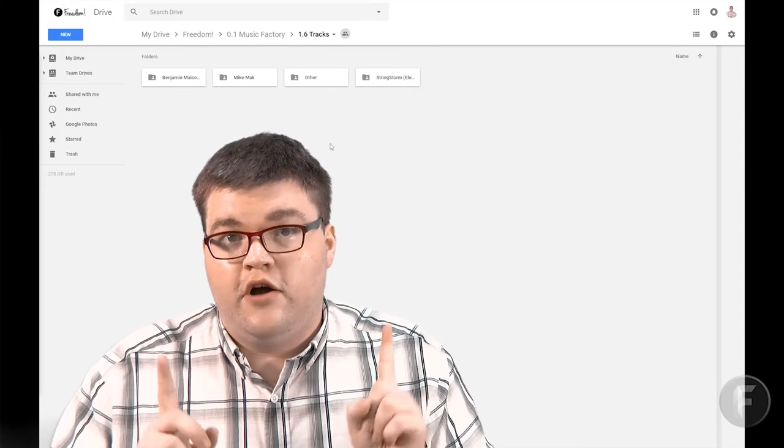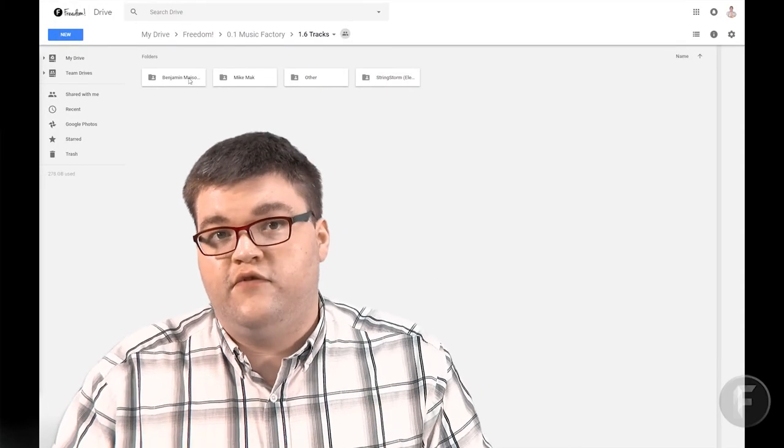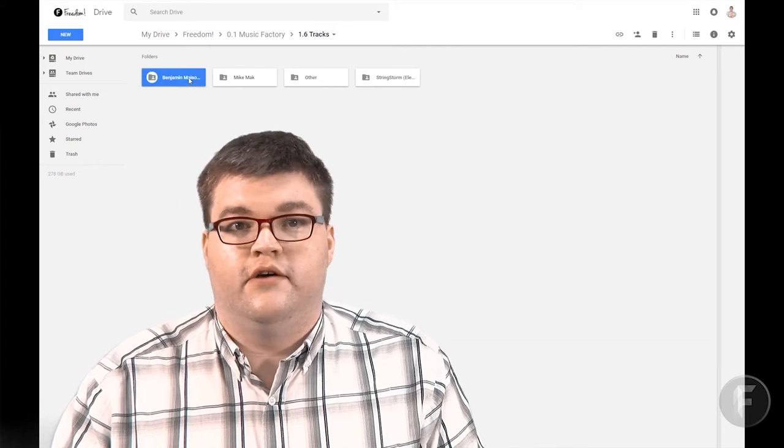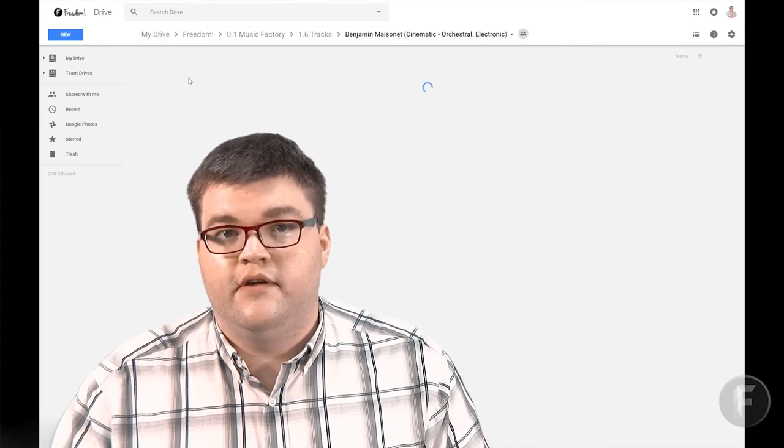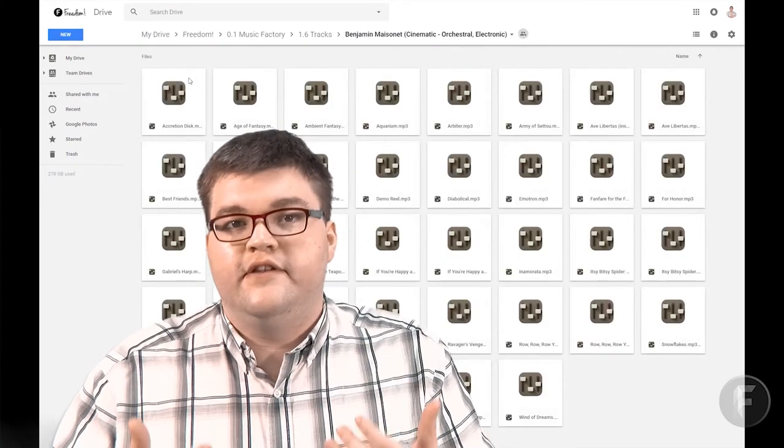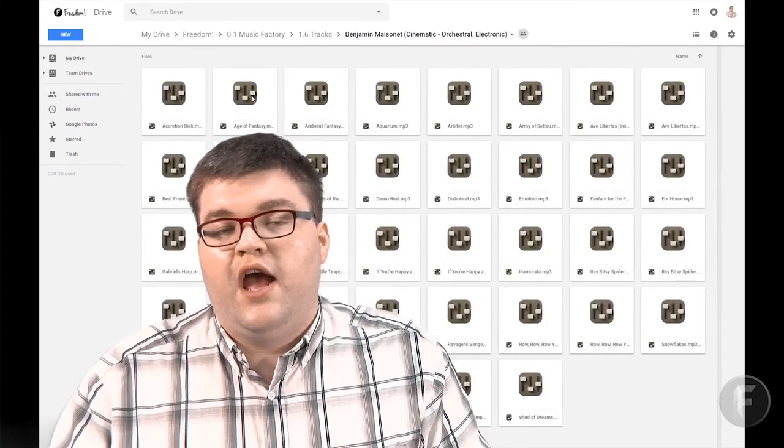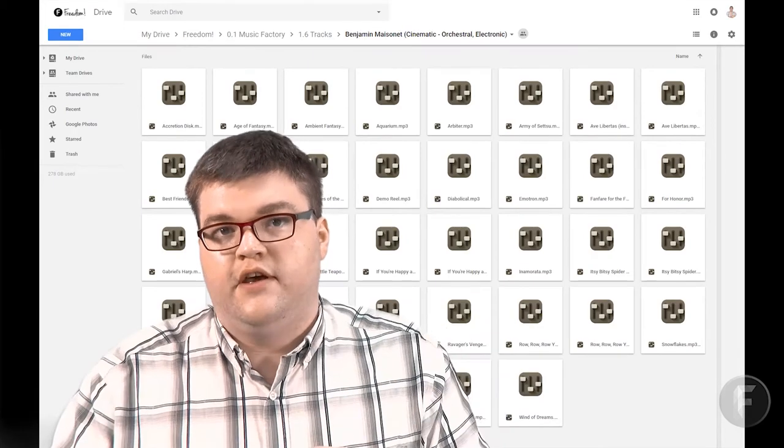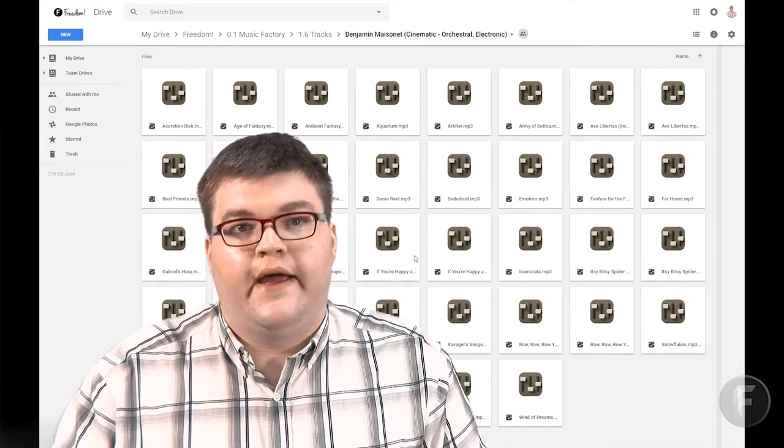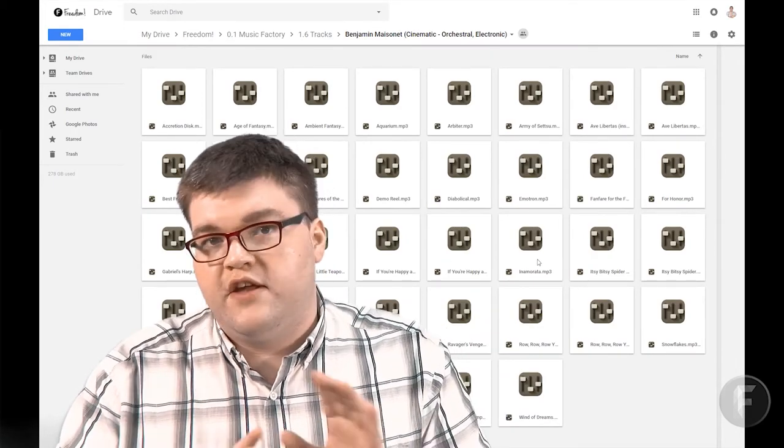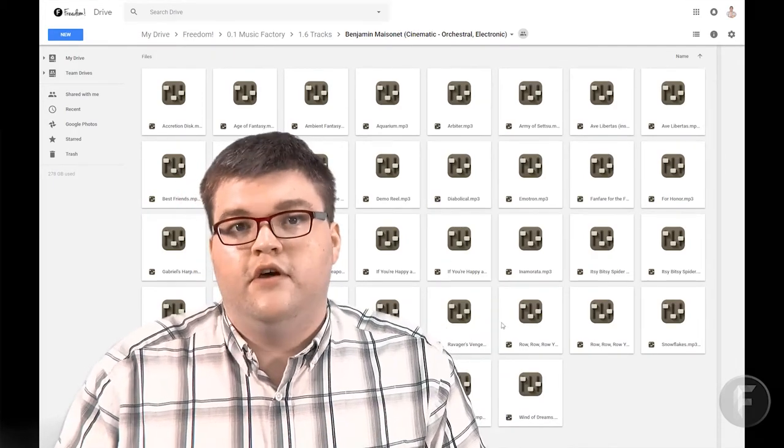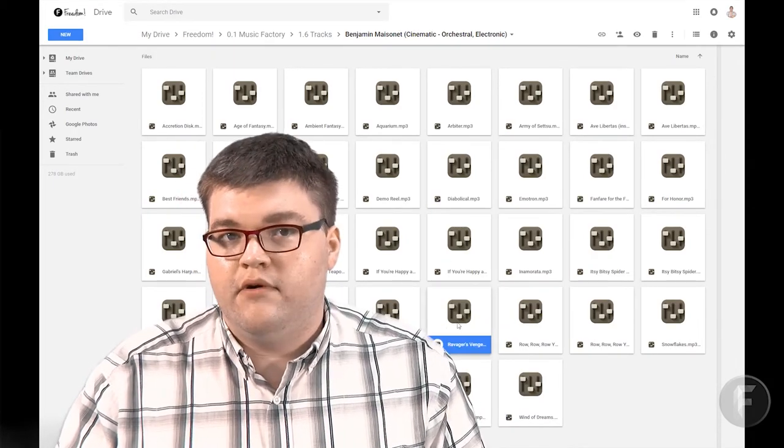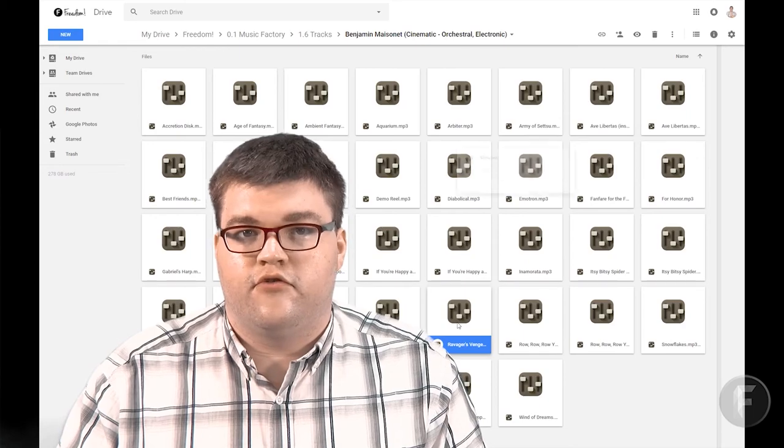Music Factory Music is 100% safe to use in your videos and livestreams. Even if you decide to leave Freedom, that's because we own all of the music in our catalog outright so there's never any risk of you getting a copyright or monetization strike.